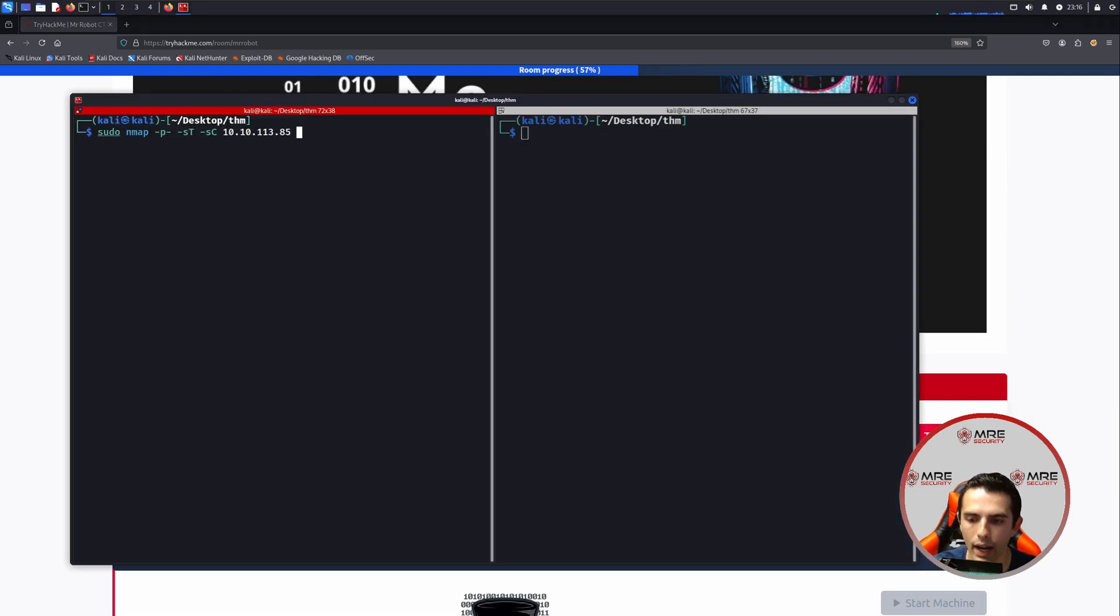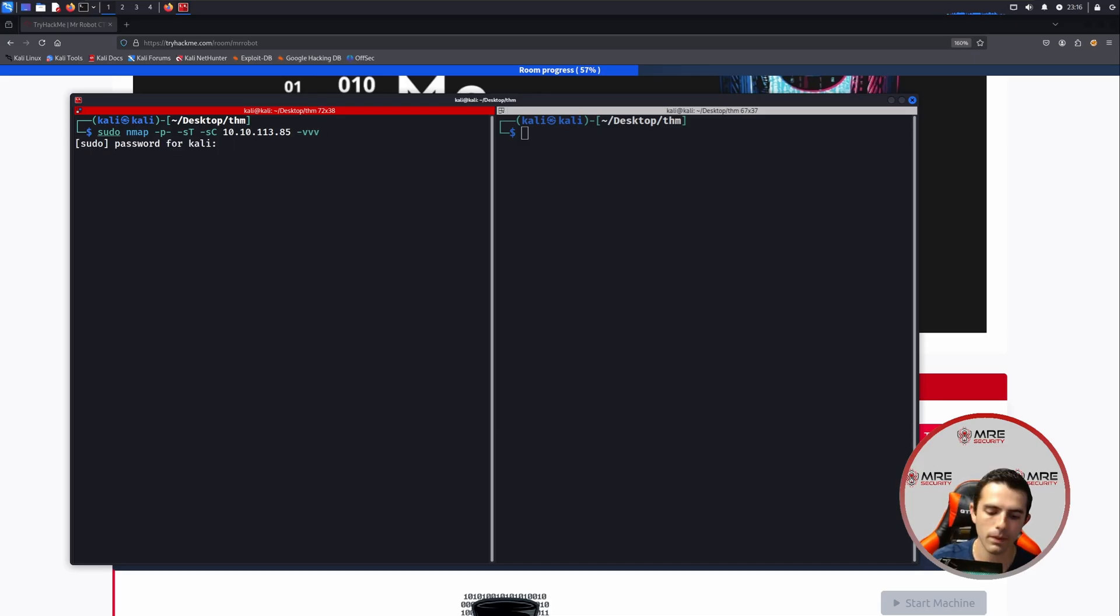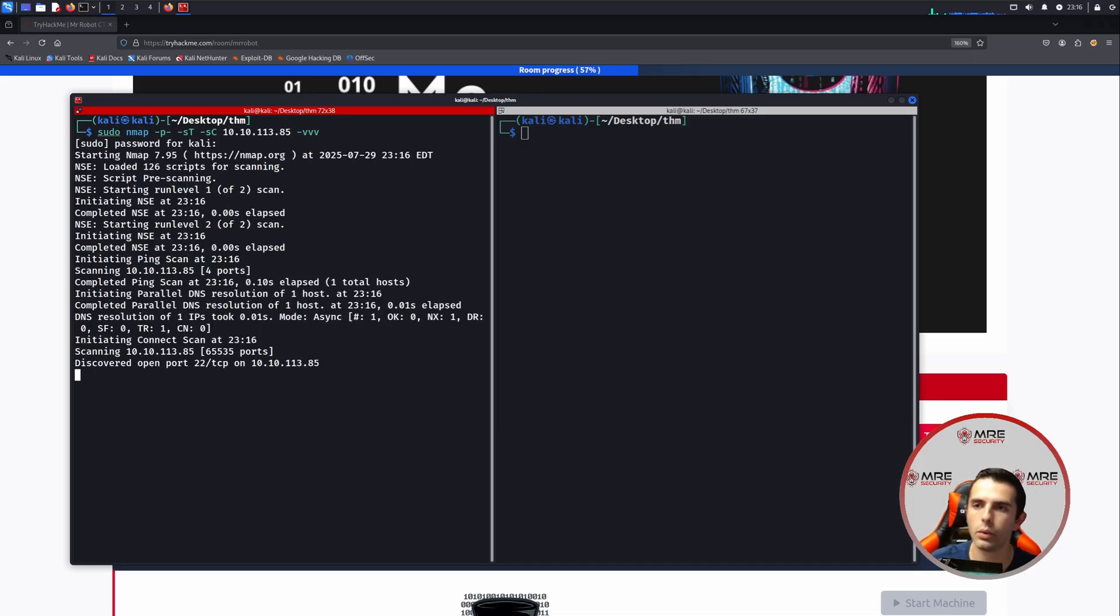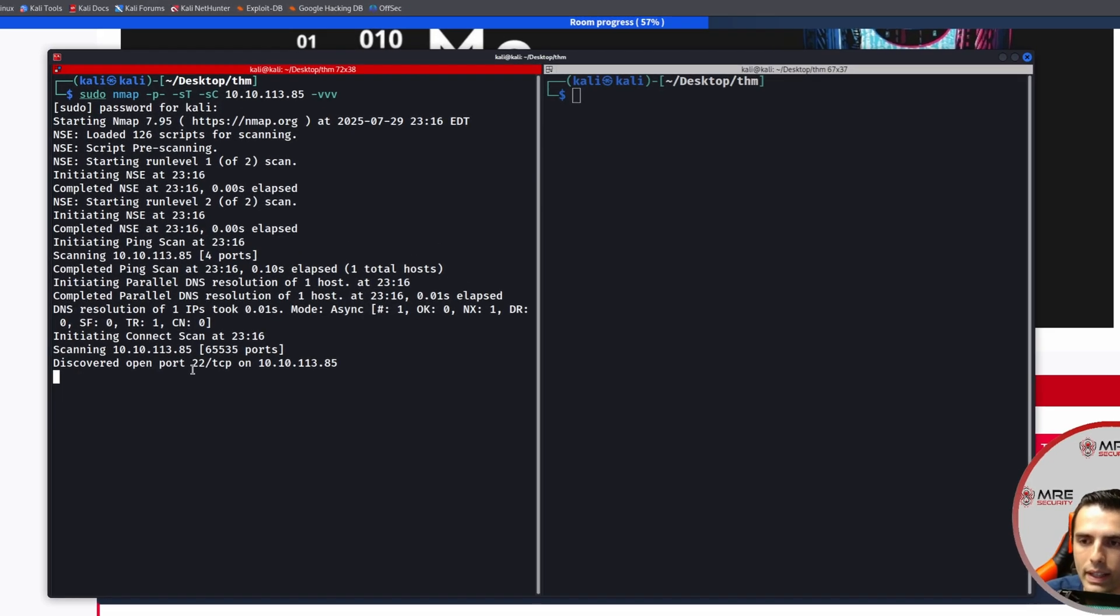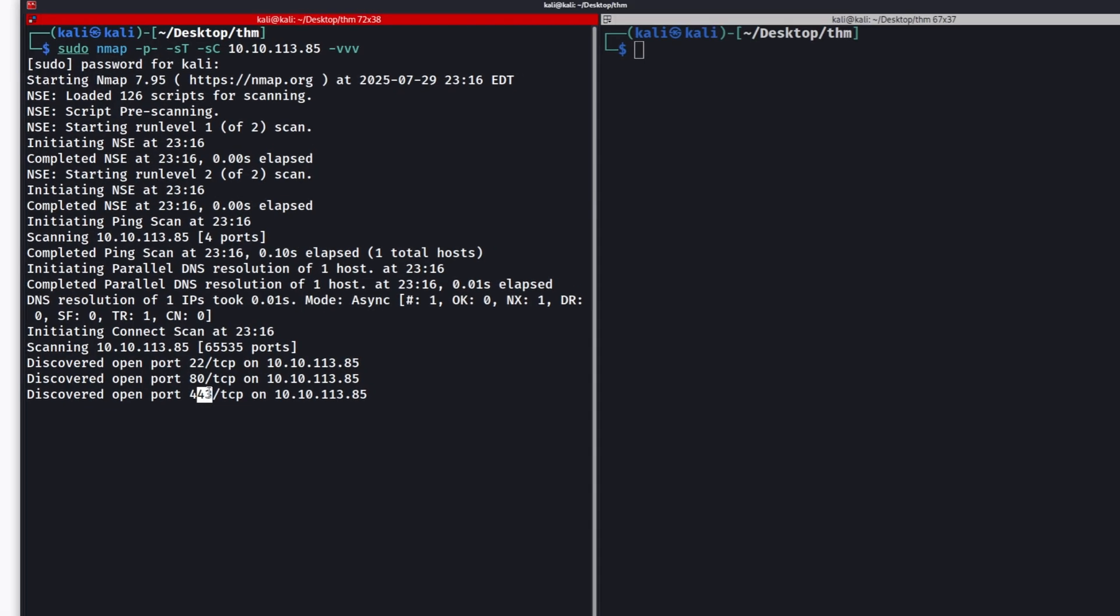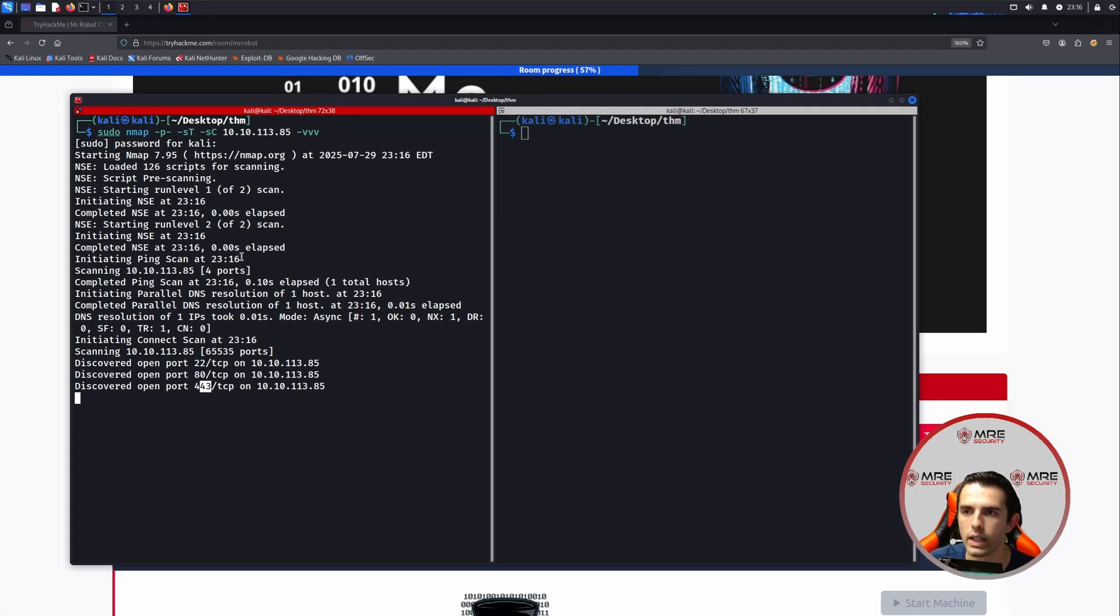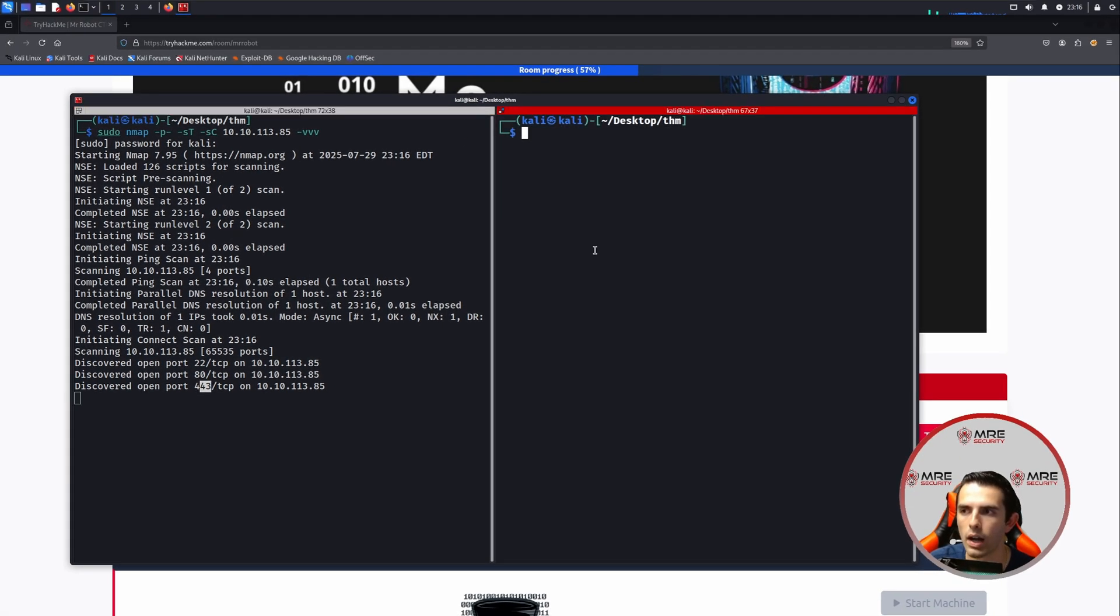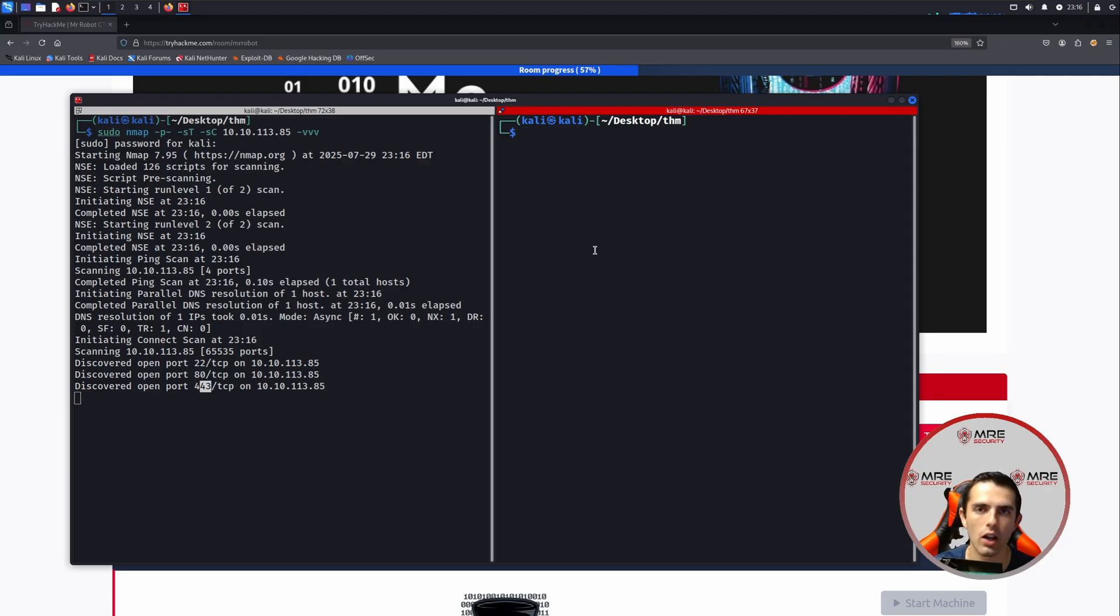So we'll paste this on in and then we will do -vvv for very, very verbose. And we will do a callback and we can see that there is port 22, port 80, and port 443 associated with this box.